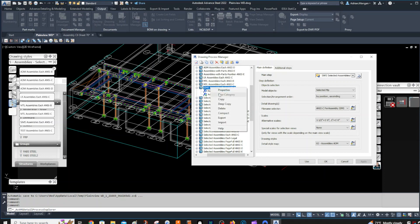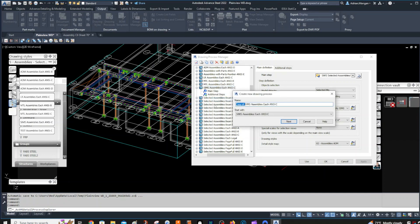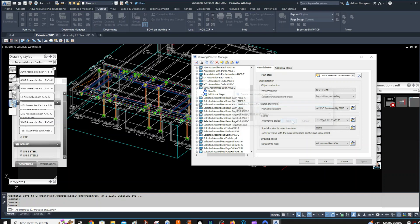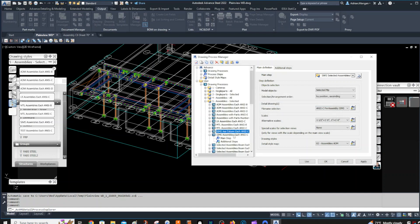So you're going to come here and copy — not deep copy — and I'm going to call this assemblies column. I don't want it too long. Column HLCD. Okay, so now I have created a new one.